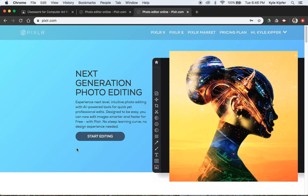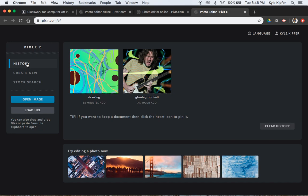So again, Pixlr-X is like a very simplified version for your phone, maybe. It's a little easier, icons are bigger, simplified stuff. But what we want to do is use Pixlr-E.